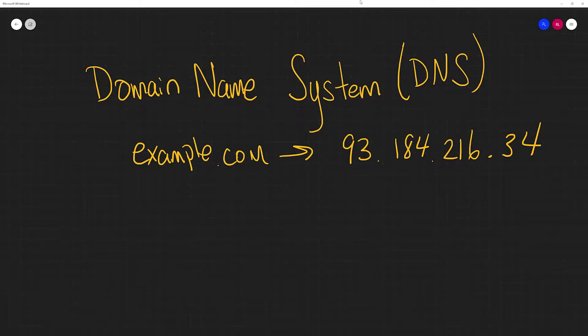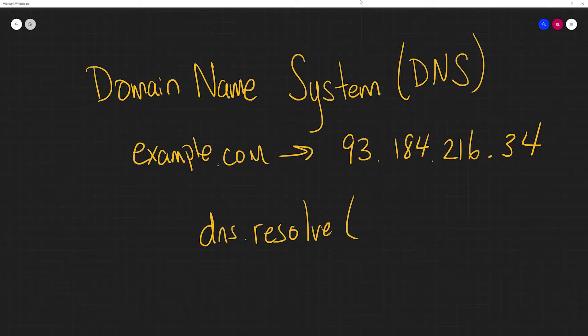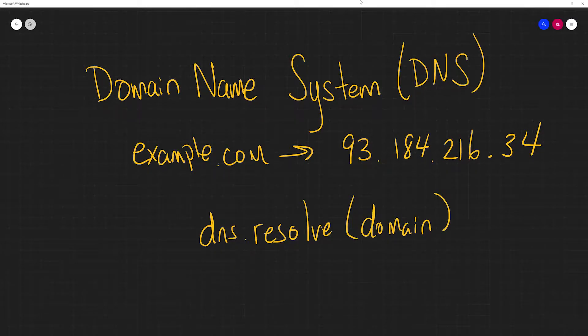So previously we used the function dns.resolve to do this and thus took in a human readable domain name and it converted to an IP address. This is required because computers only understand IP addresses, but it's hard for us as humans to remember that 172.217.3.206 is the IP address for google.com.